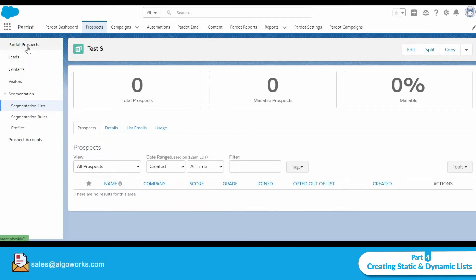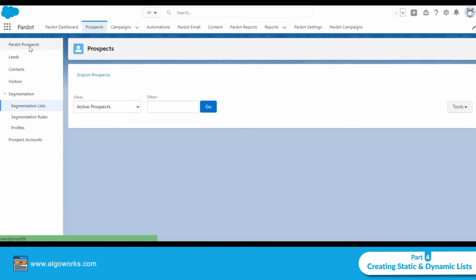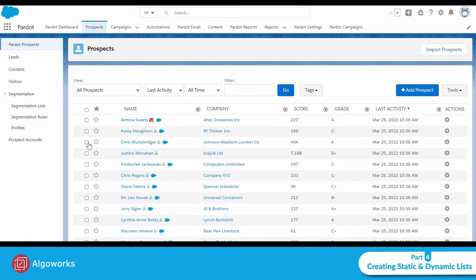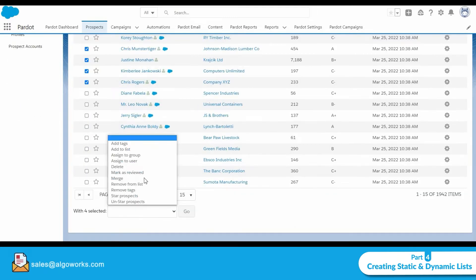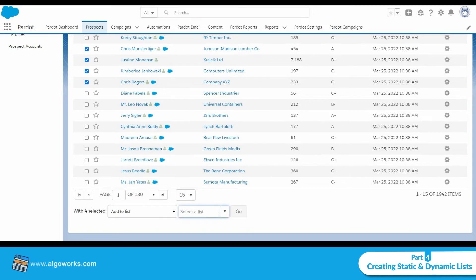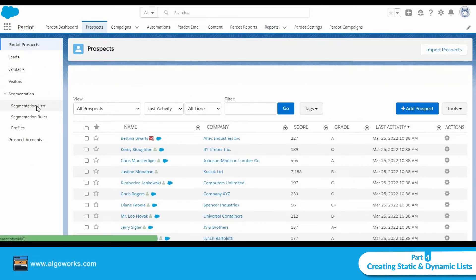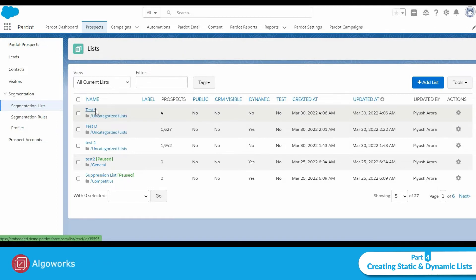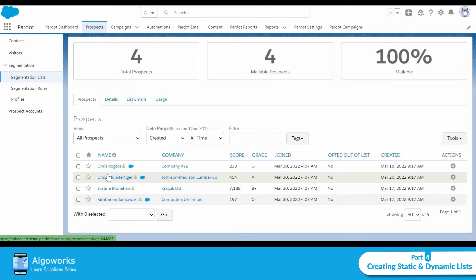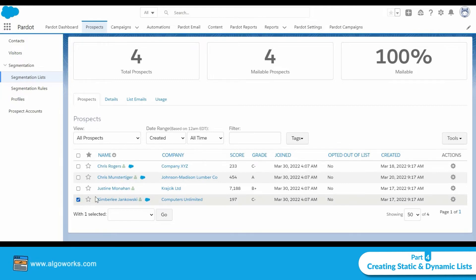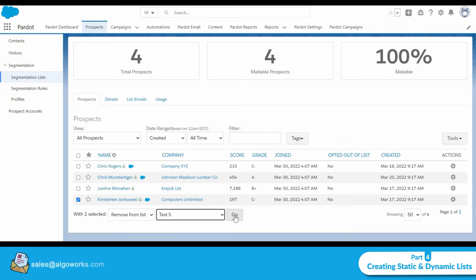Now we need to add prospects to this list. In Prospects, go to Pardot Prospects. Let's randomly choose some prospects. Then scroll down and select Add to List, choose the list you want to add them to, and click Go. Now if I go back to the segmentation list and open Test Static that I just created, you can see that the four prospects I added are present. To remove a prospect, simply check the checkbox and select Remove from List, then choose the list to remove them from.